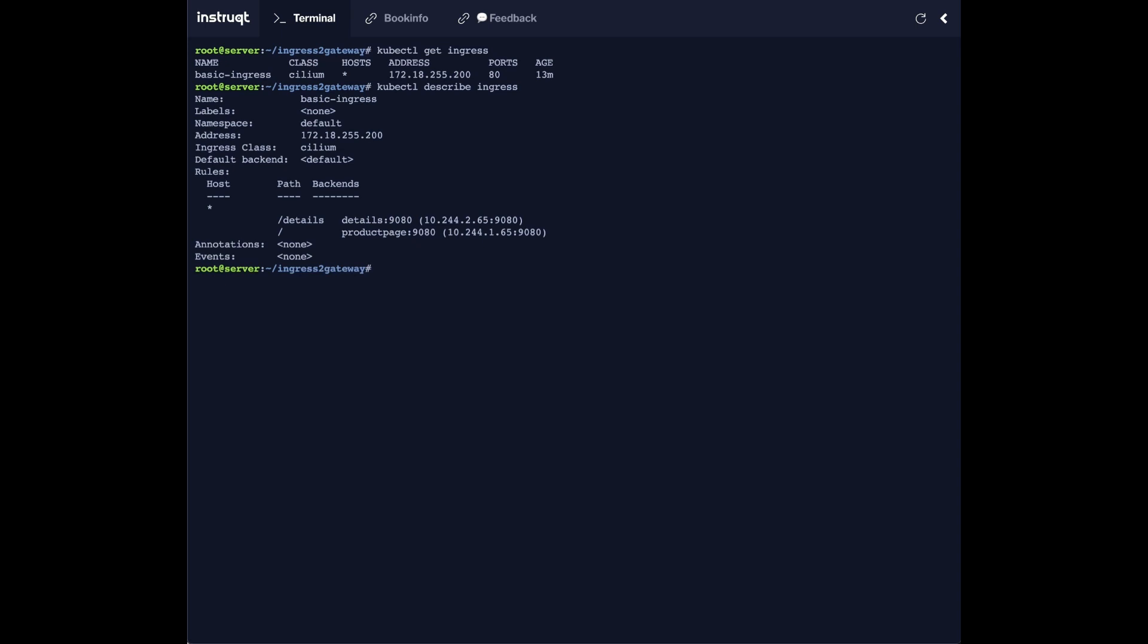Based on the slash details path, and for the home page we'll go to the product page.